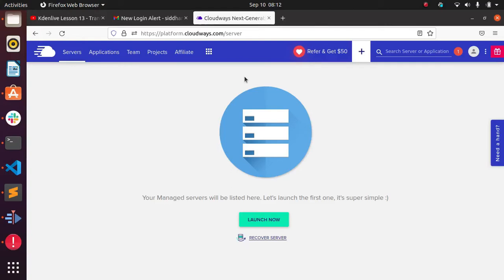Hello everyone, Sid here back again with another video. In this video I am going to discuss how we can set up Magento in a Cloudways server.